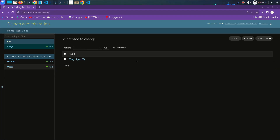Hello everyone, welcome to Apigodo. In this tutorial, we will learn how to add import and export functionality to the Django admin panel. The Django import-export library will allow us to easily manage data in various formats such as CSV, Excel, and more.